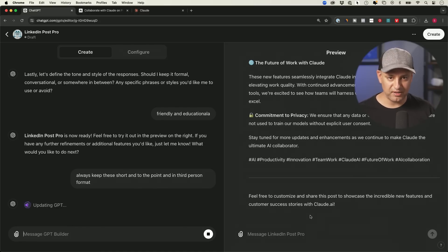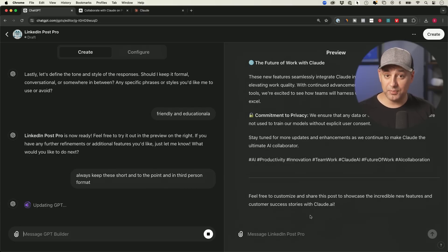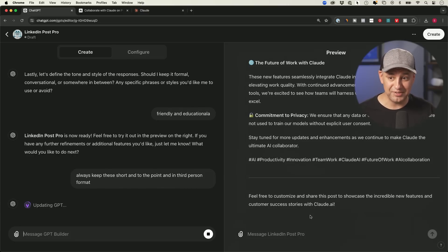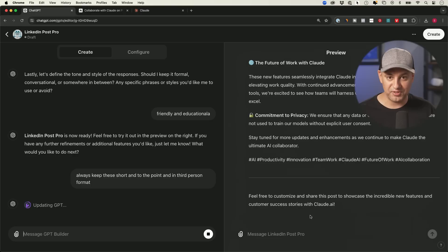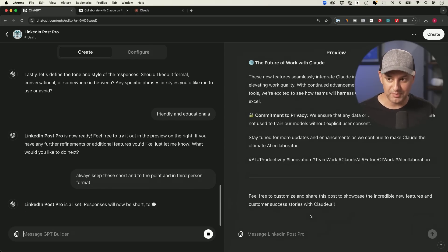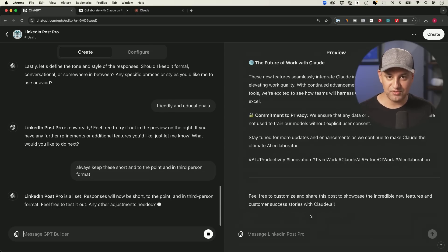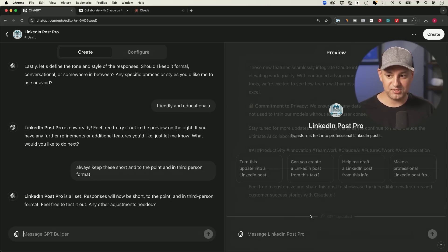So then what I would do is always keep these short, and it will go ahead and make an update for us. So you just have to go back and forth. Sometimes, I'll spend a couple hours to get it exactly dialed in. Once you do, it will save you hours a week, every single week, if you do this for things that you do repeatedly all the time, like in this case for LinkedIn posts.